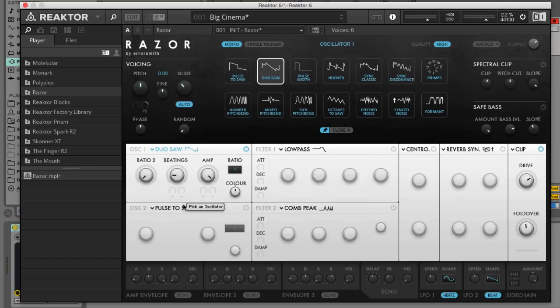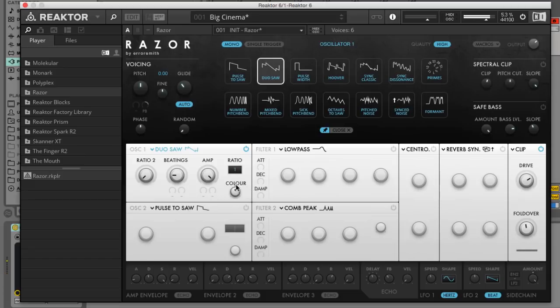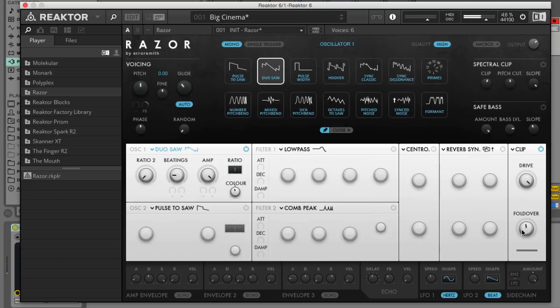Now we've set up our oscillator we can adjust the timbre of our patch to taste with the oscillator's colour knob and the clipper's drive and fold over knobs. This doesn't have to be a complicated process, we can just sweep the knobs until we hear the sweet spot where each one gives us the kind of character we're after.